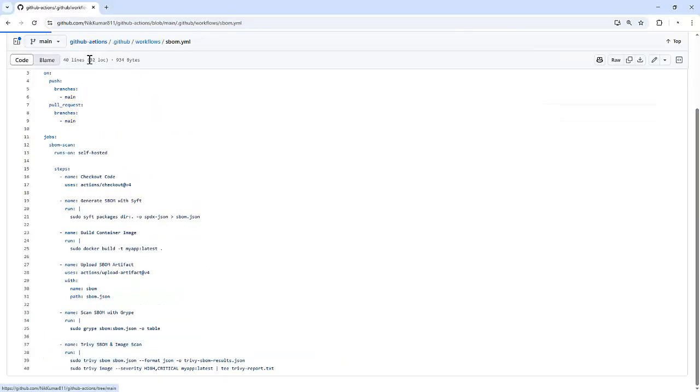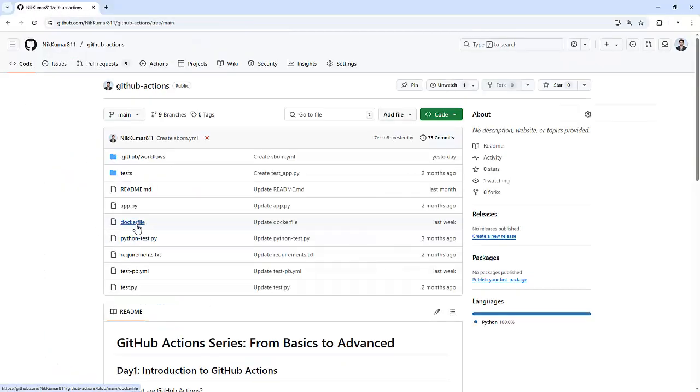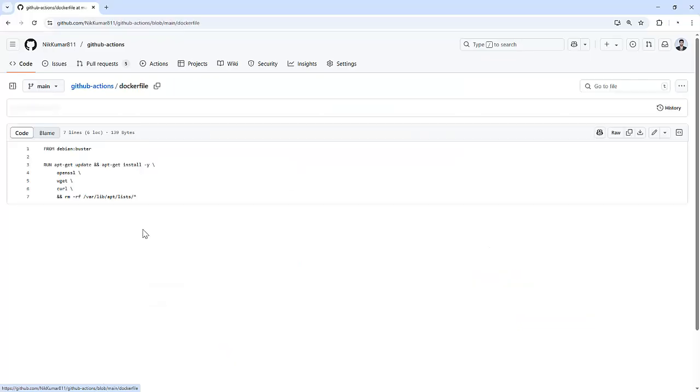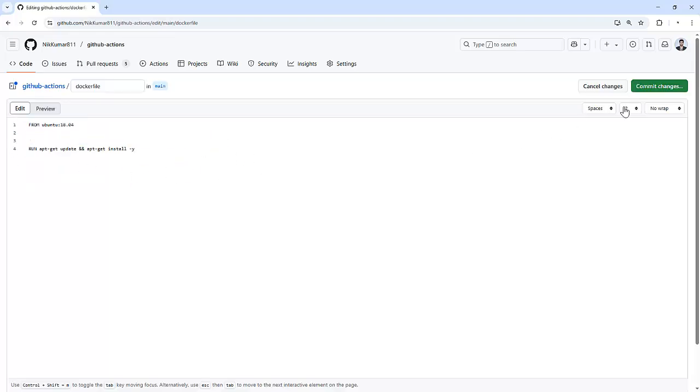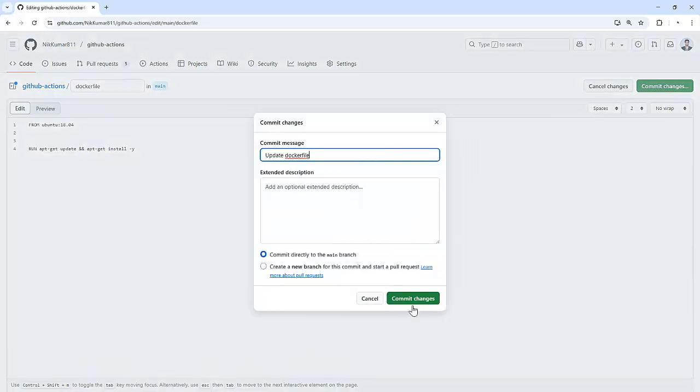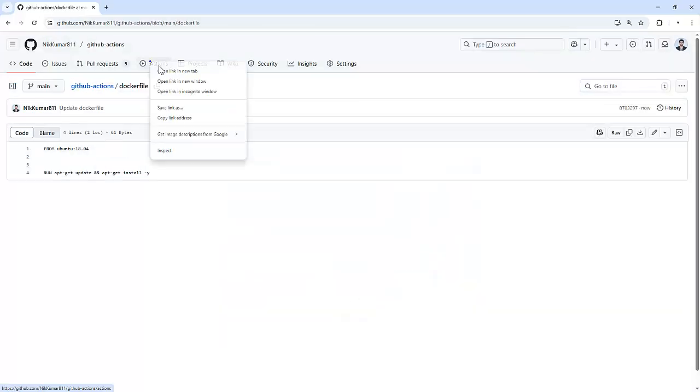Now I'm going to modify my container file, that is a Dockerfile, and I'm going to push some changes to it. So I'm replacing the complete content of it. As soon as I commit the changes, it will trigger the workflow.